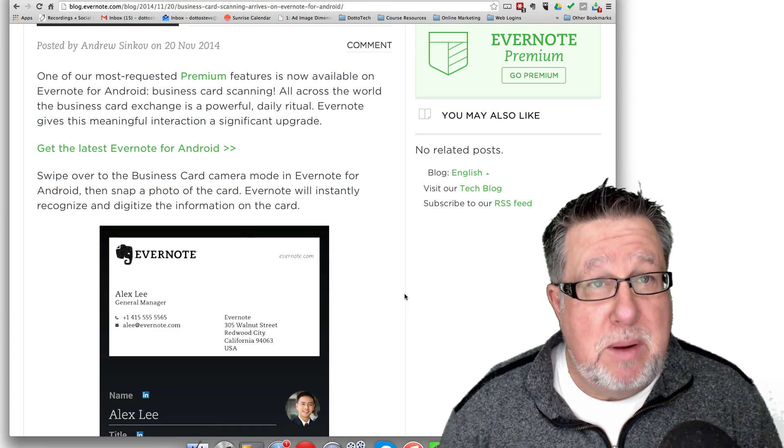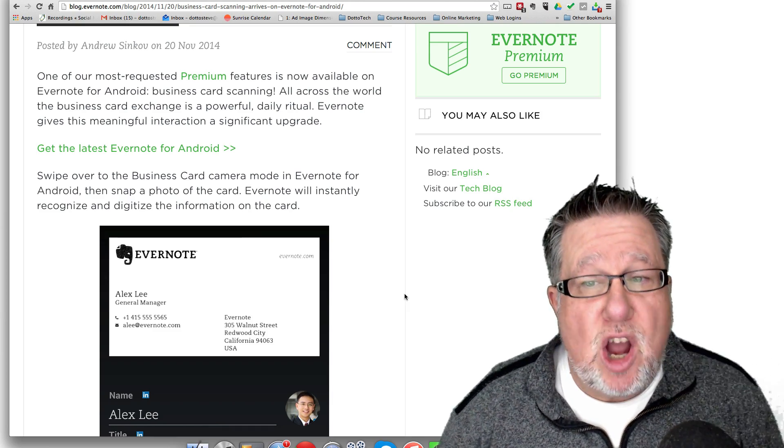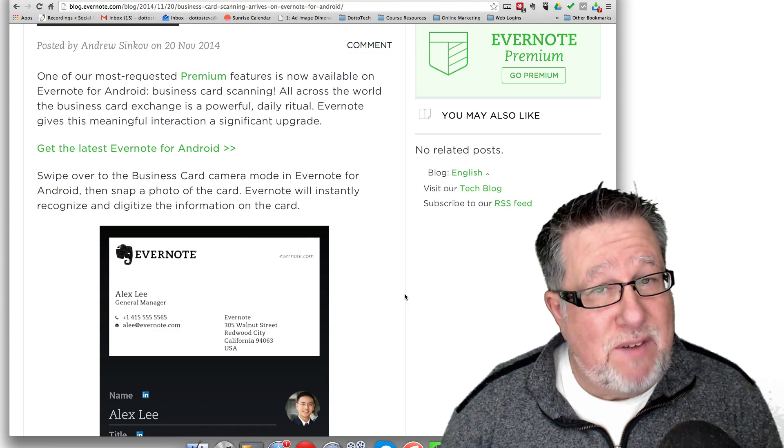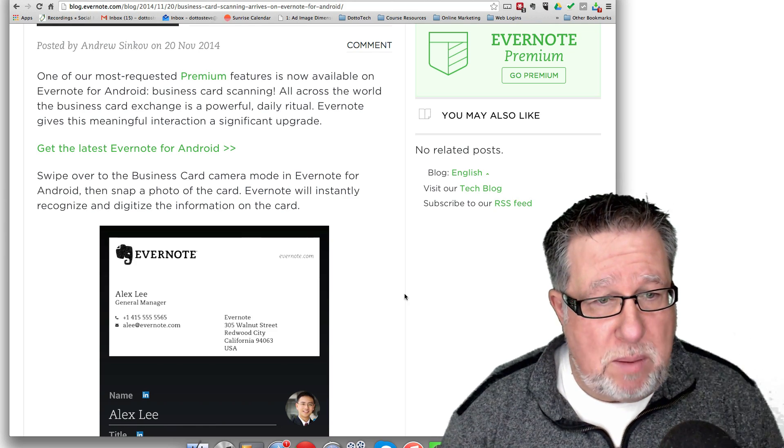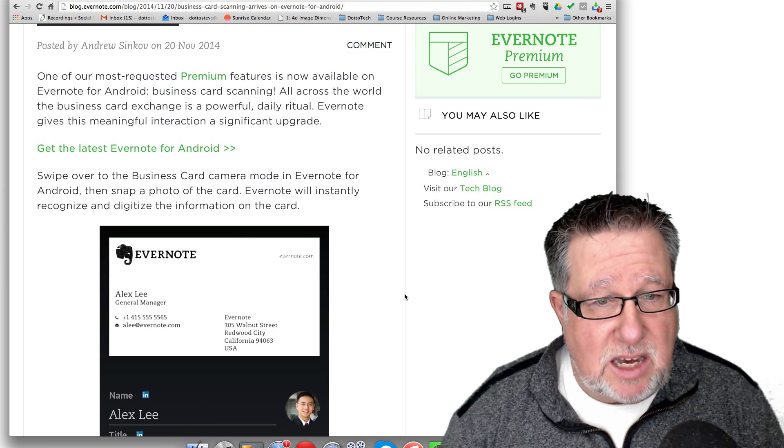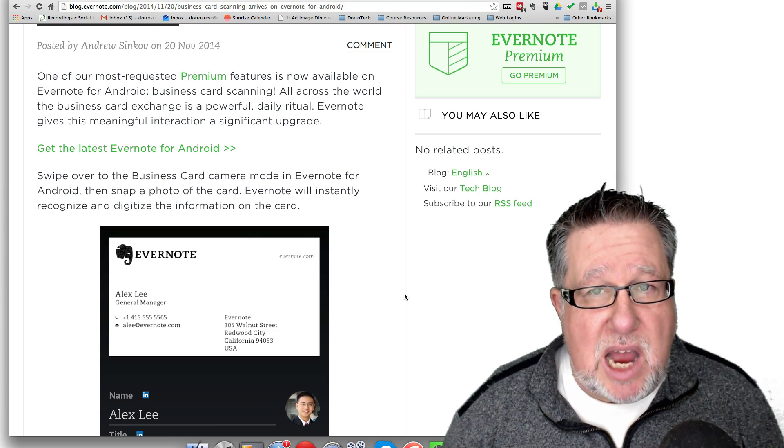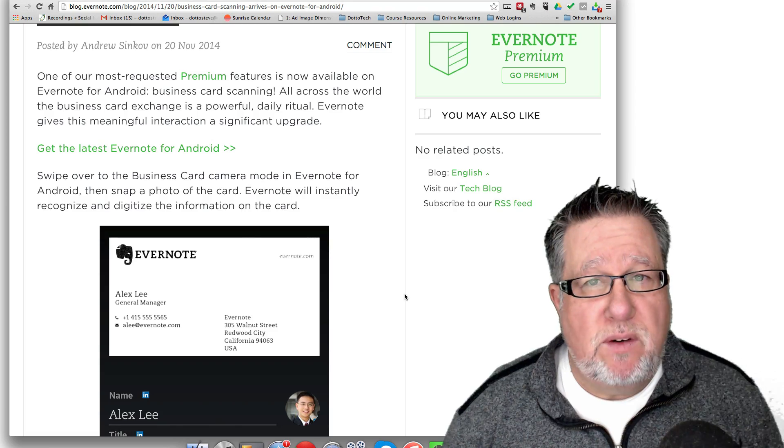So I am Evernote Premium. I already have Evernote Premium so I got it right away. If I didn't have that, I would have to create a link between my Evernote account and LinkedIn. But once that's done, you get access to the software for free.